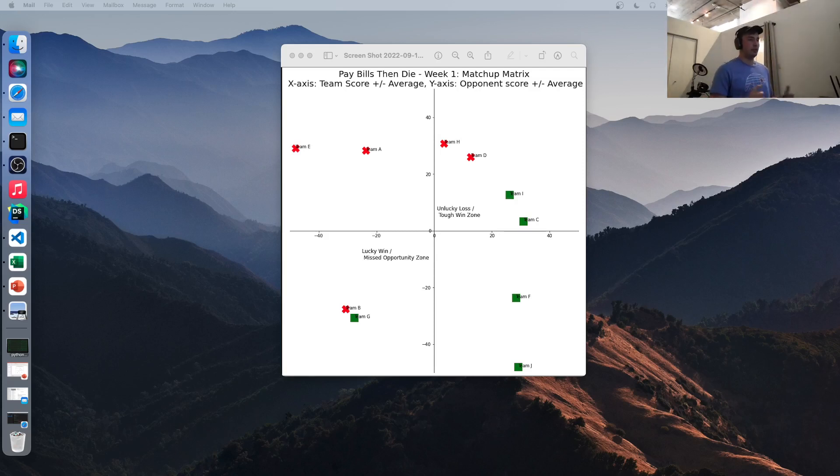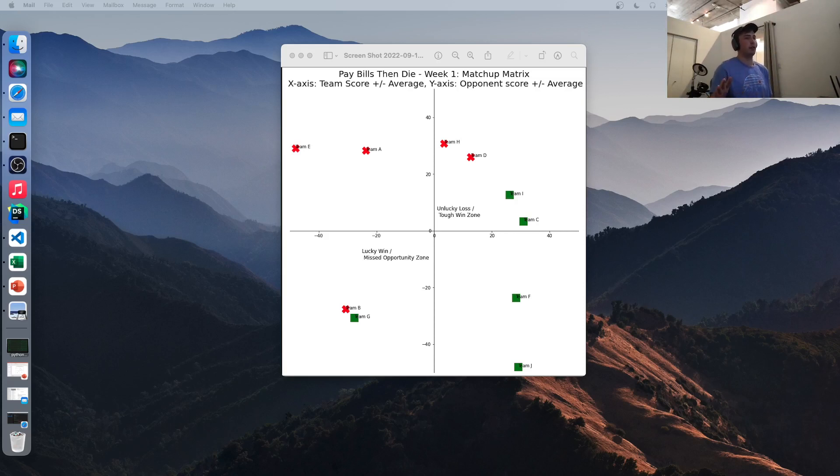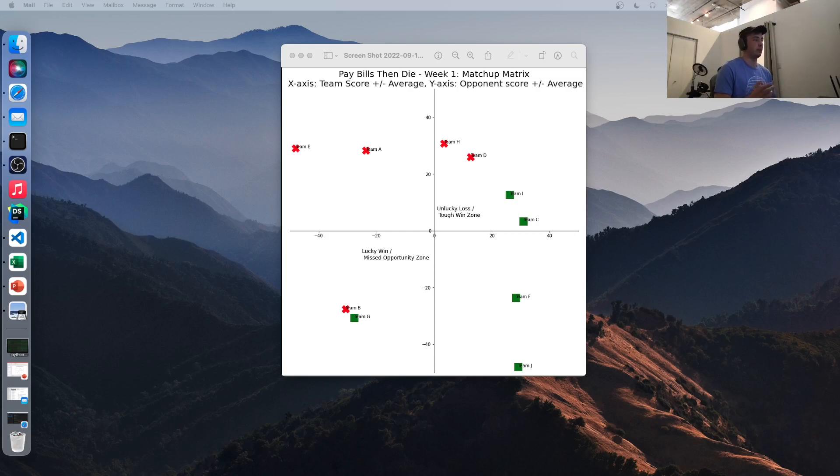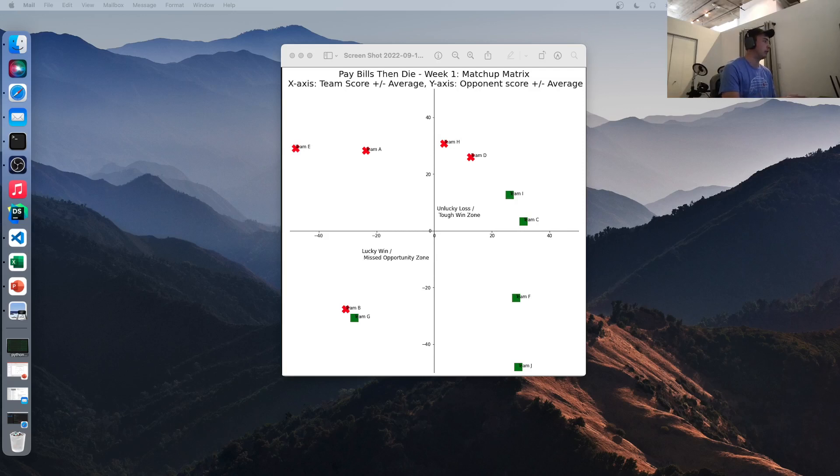Today we're going to go over how to plot current year fantasy football data. So I made a video already on how to get league history for your fantasy football league. So this would be something that's already passed. For example, now you can pull 2021's data, no problem. Getting data for the current year is a little different and a little more difficult. So this will be the final product of the project today.